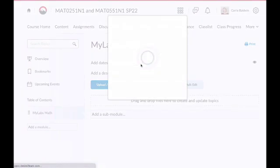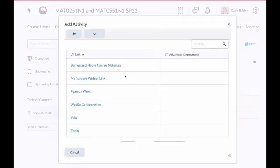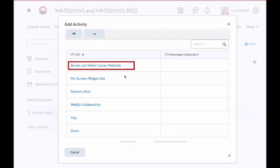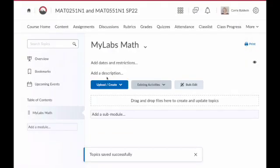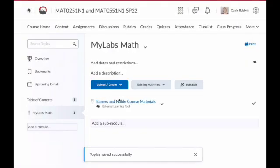Since our college uses Barnes and Noble for its course materials, we need to select Barnes and Noble course materials. Click on the link and it will add that into our module.